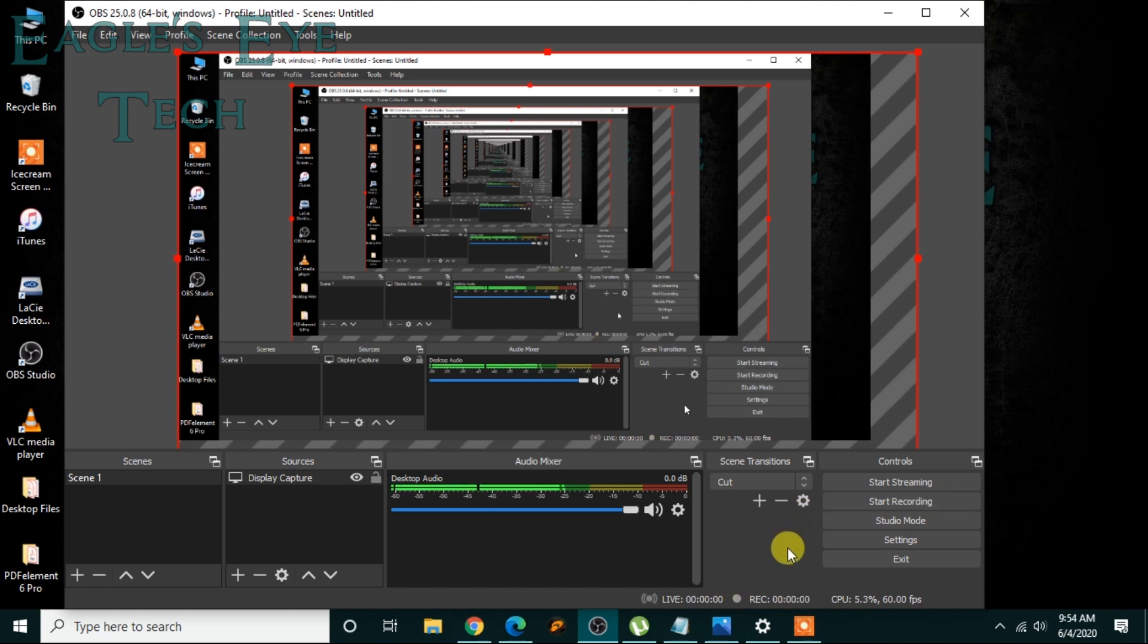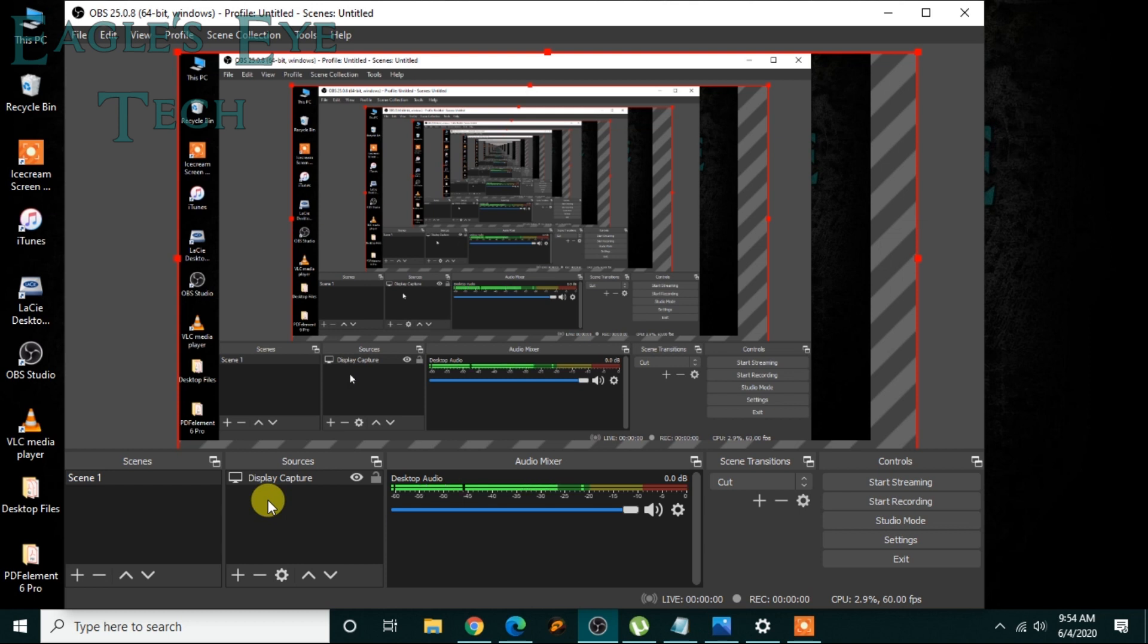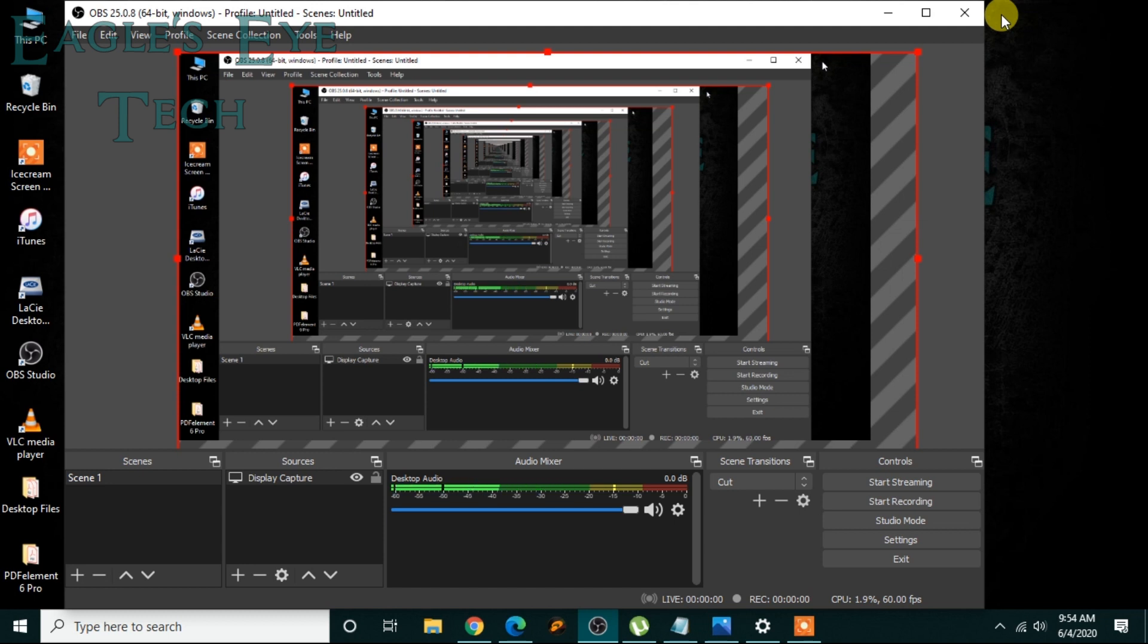Now if you want to know more about the black screen when you are doing this display capture - that you cannot solve, that you cannot bring in the display capture - you can click this video over here. You know the solution - it's an easy fix. And if you want to live stream your screen or browser to Facebook by OBS, you can click the video over here.